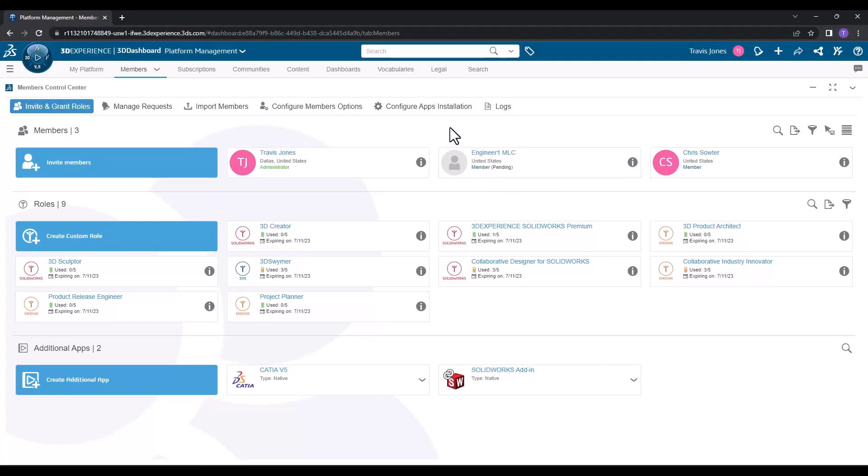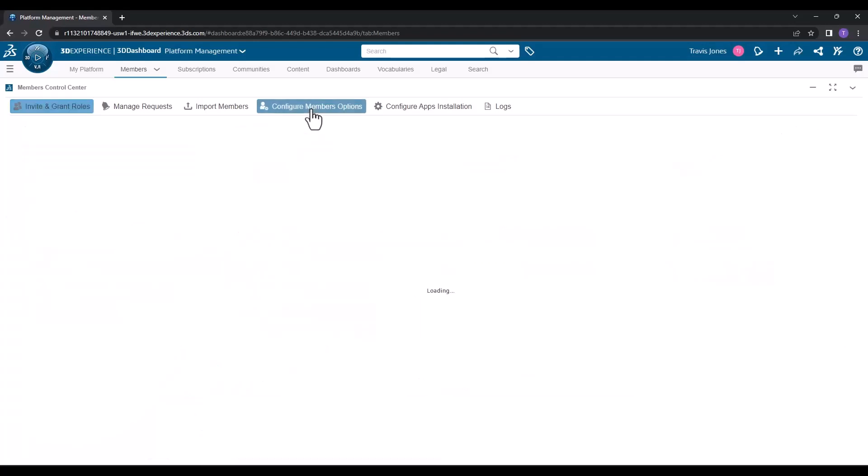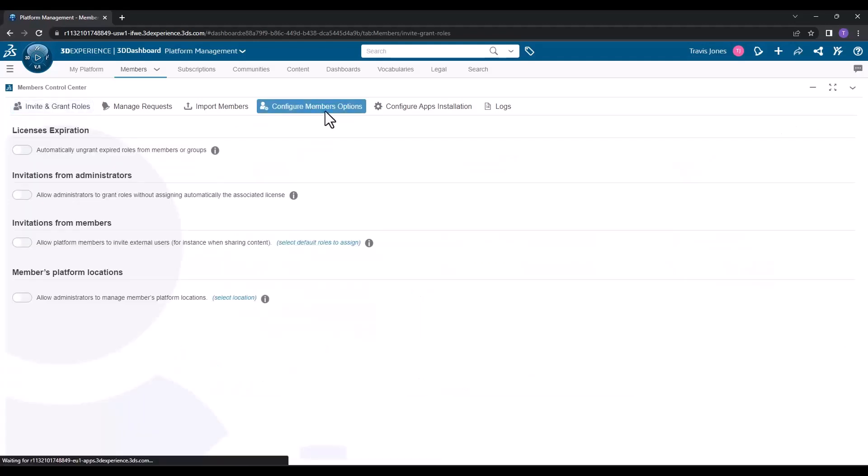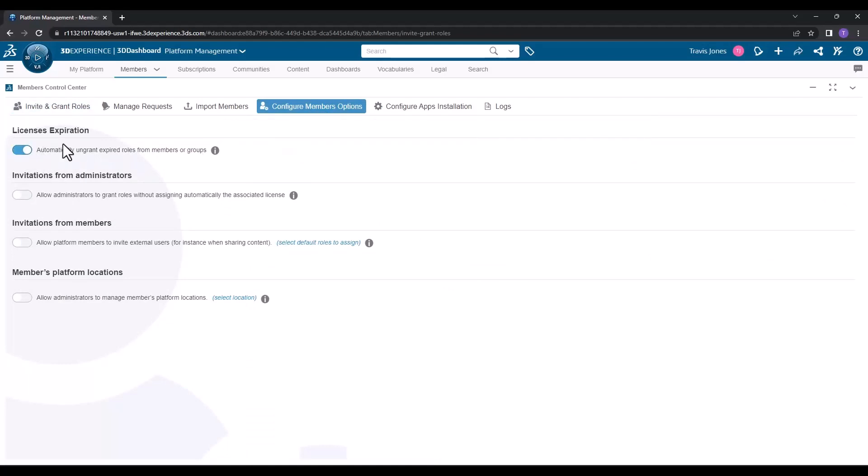I have one option that I would recommend everyone turn on. Go up to Configure Member Options, and enable the option to automatically ungrant expired roles from members or groups. If one of your roles happens to expire, this will prevent users from trying to access these expired roles and potentially causing some complications.